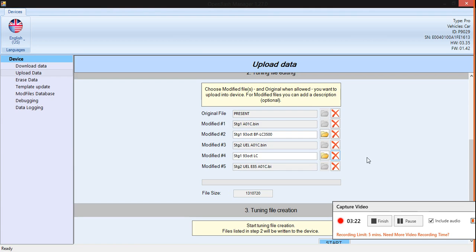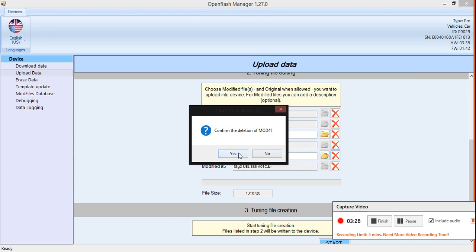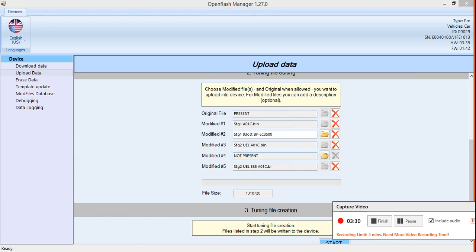So basically, right now I'm running this tune, so I don't need this one here anymore. I'm just going to delete that. Yes — and it's just that simple. That's how you take a tune off. So if I were to save everything and plug it into my car, it would only have the tunes that are on here and not this one, so there'll be a space open.